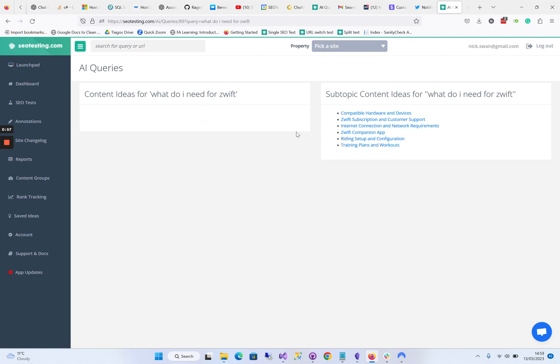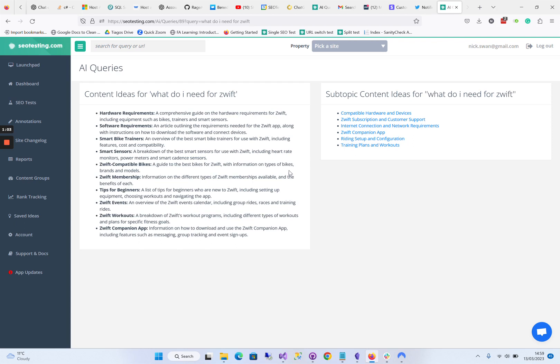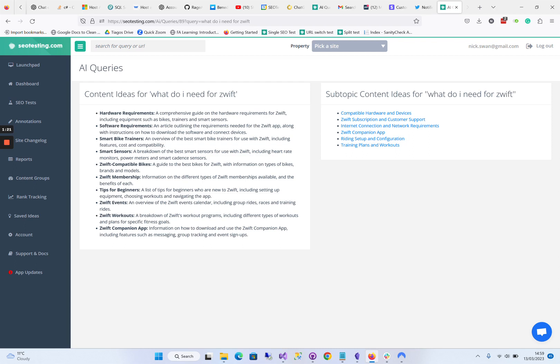It has various things: tips for beginners, Zwift events, so you could take them through races and how to do all those kind of things. What Zwift workouts are, breakdown and Zwift workout programs including different types of workout plans. There's some really good content ideas here.